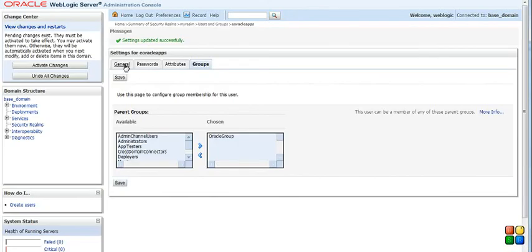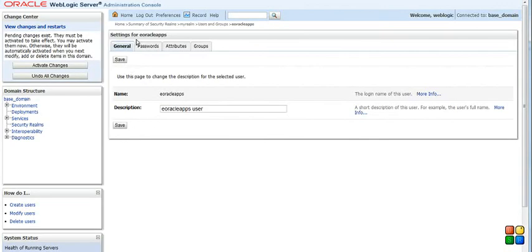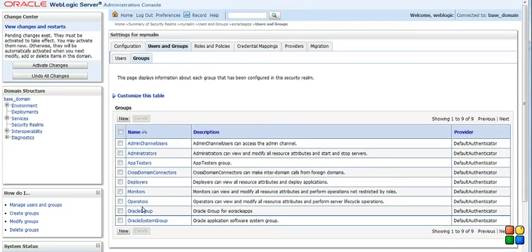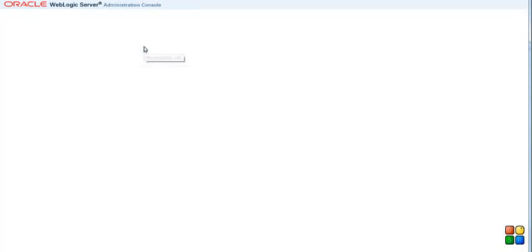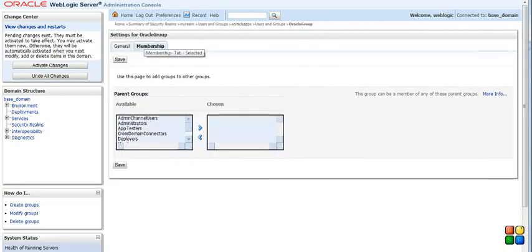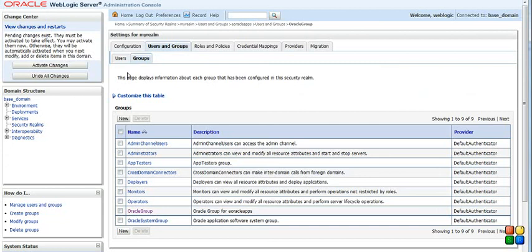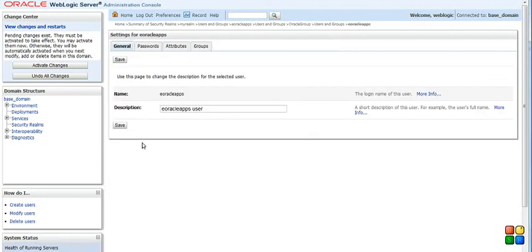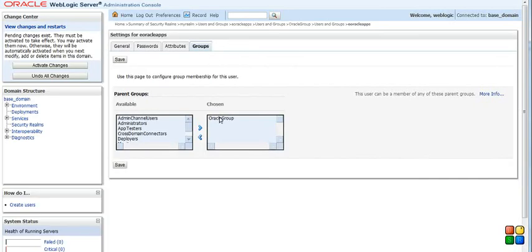Let's go back. Users and groups. Now let's go to the group. We have our group here. Let's go to the membership. Oh no, sorry, sorry about that. Let's go back to users and groups. Go to the user, select eOracleApps, and you can see this is a part of our Oracle group.